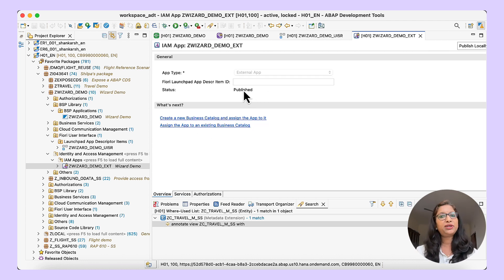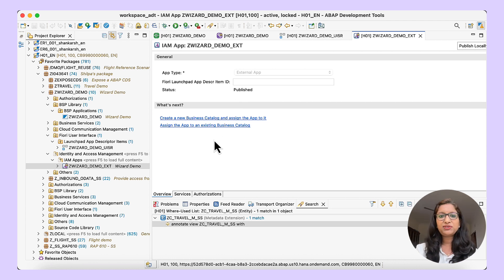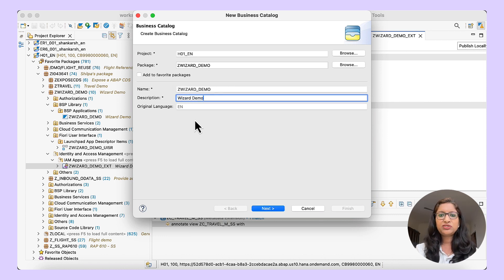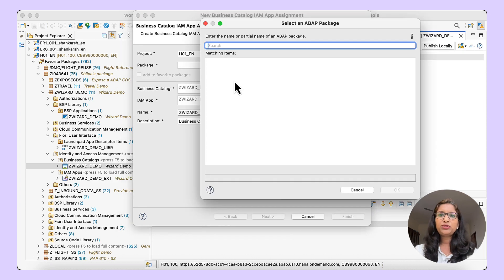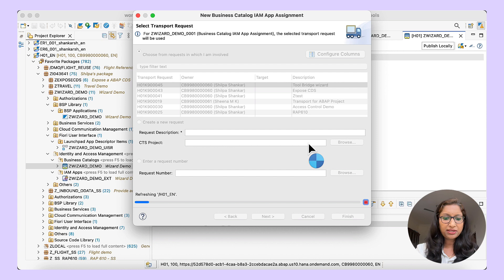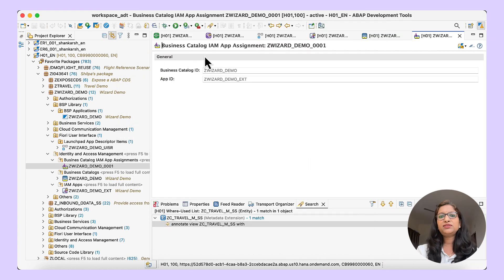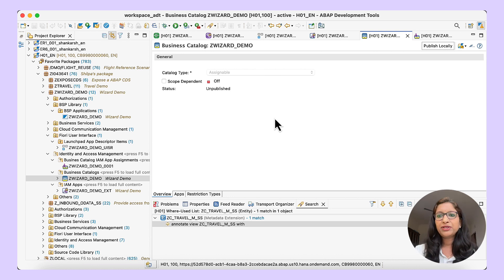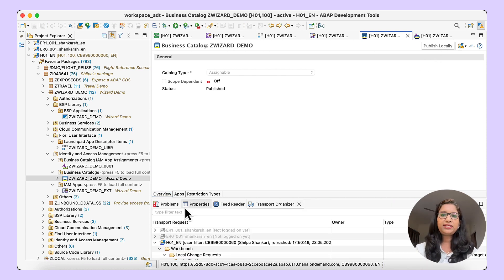The next step is you can either create a new business catalog and assign to it, or assign it to an existing business catalog. I have created a new business catalog — choose a transport request and click on finish. It is asking for the package assignment — choose a package. The business catalog IAM app assignment has been done and the business catalog has been created. Now let us also publish the business catalog. The business catalog is published.